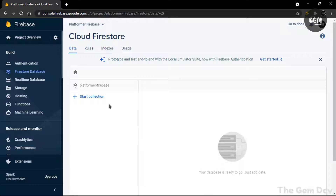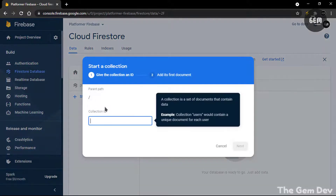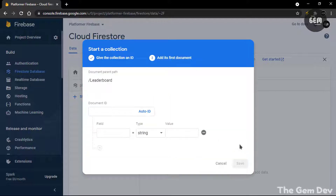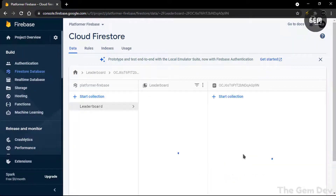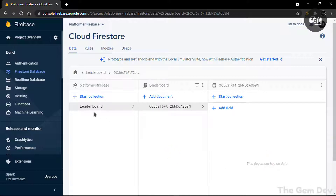Now you need to start a collection. So click Start Collection and we'll name our collection 'leaderboard'. The leaderboard will store all the names and scores of players. So type leaderboard and hit Next. Let's select Auto ID, clear the field, and save. And there we go — we have our leaderboard. Whenever a player submits their score, it will display here with both the name and the score.